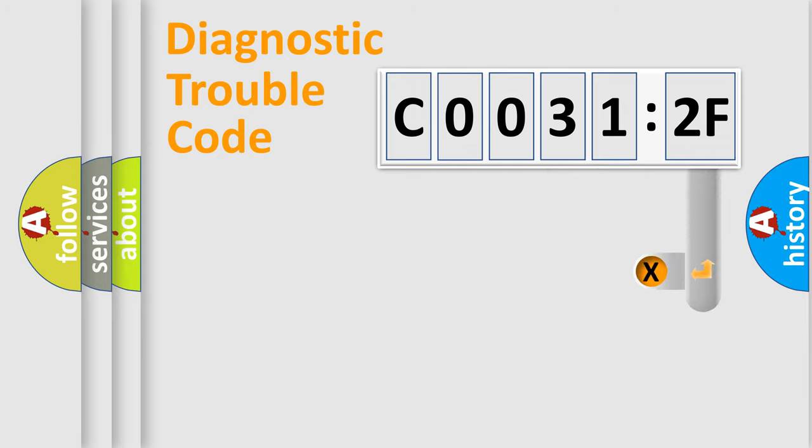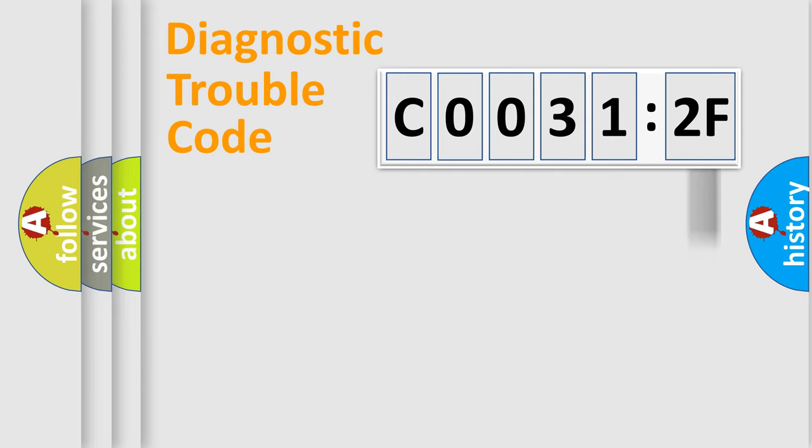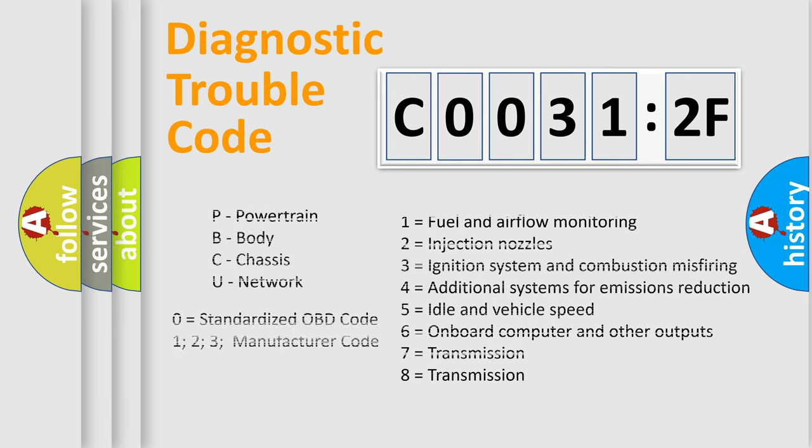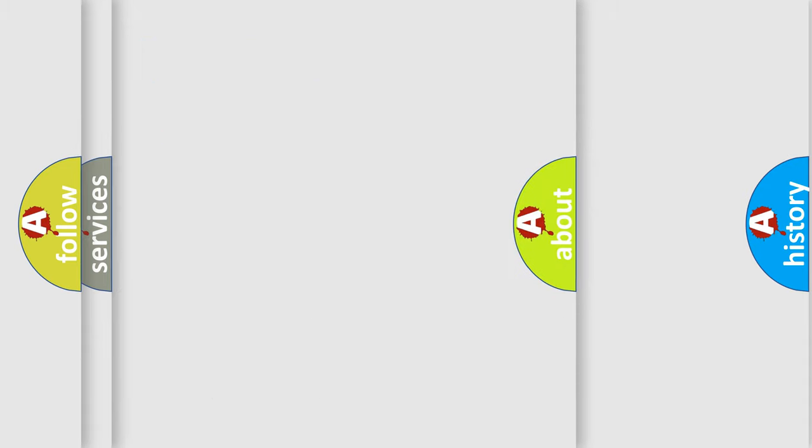The add-on to the error code serves to specify the status in more detail, for example, a short to ground. Let's not forget that such a division is valid only if the second character code is expressed by the number zero.